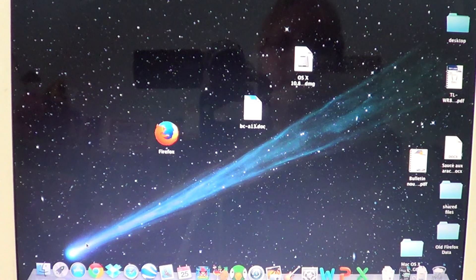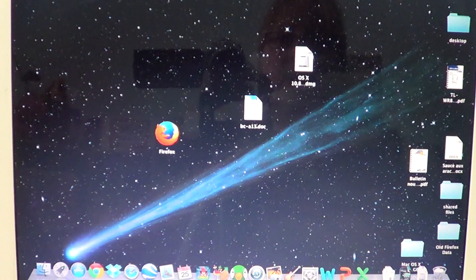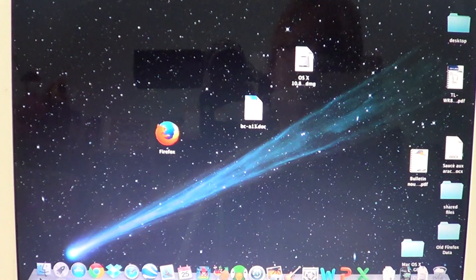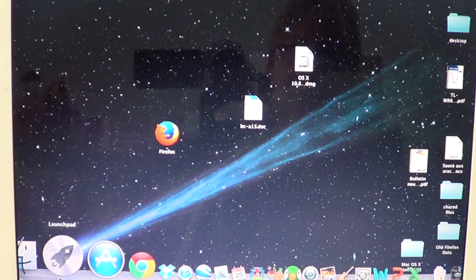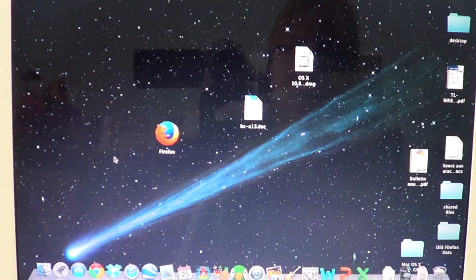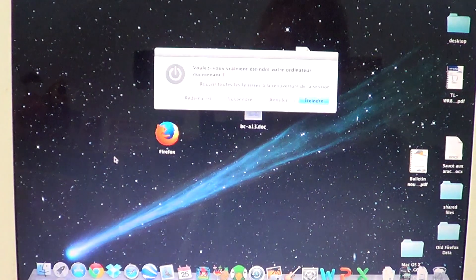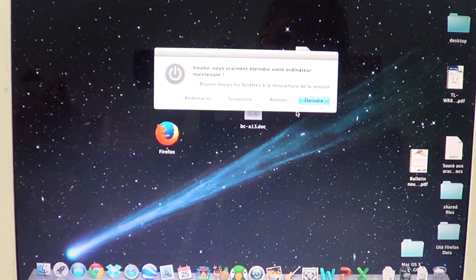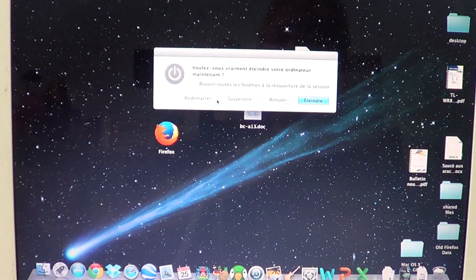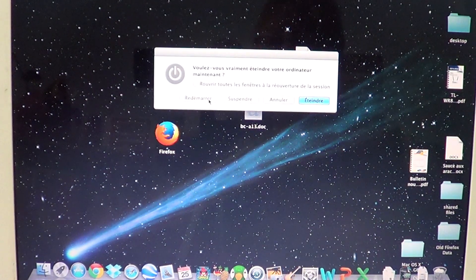So if you want to boot your Mac into Safe Mode, the way to do it is to restart your computer, or if it's already stopped, press the power button. Immediately after the tone,